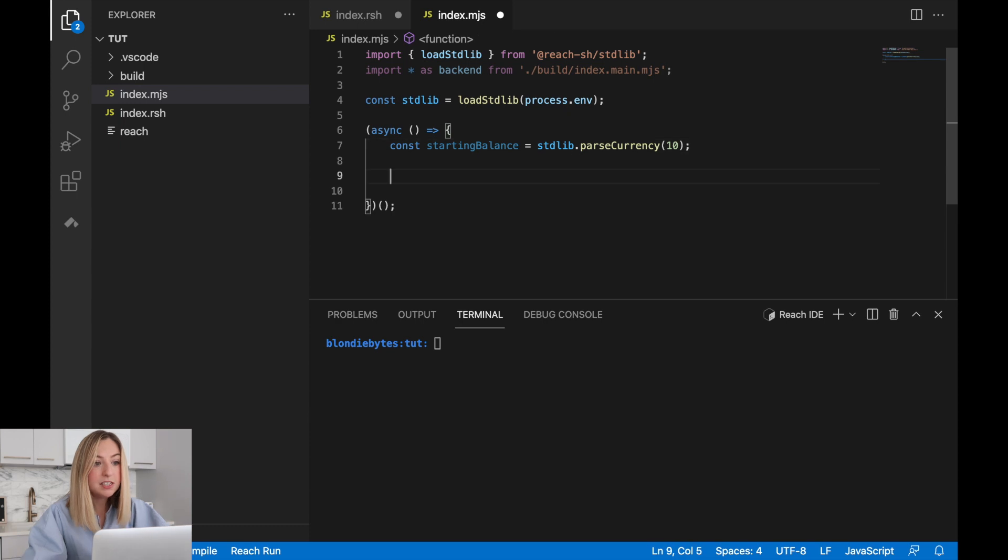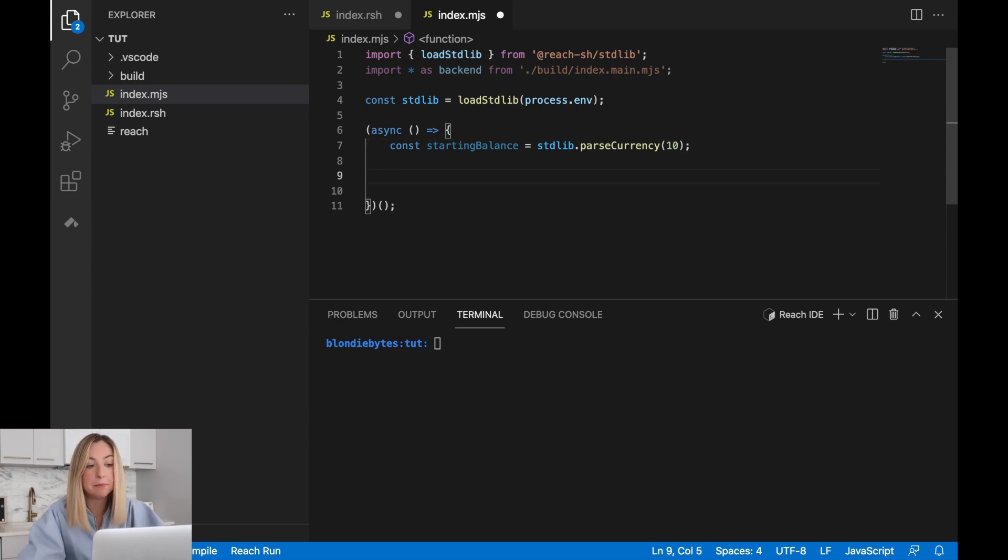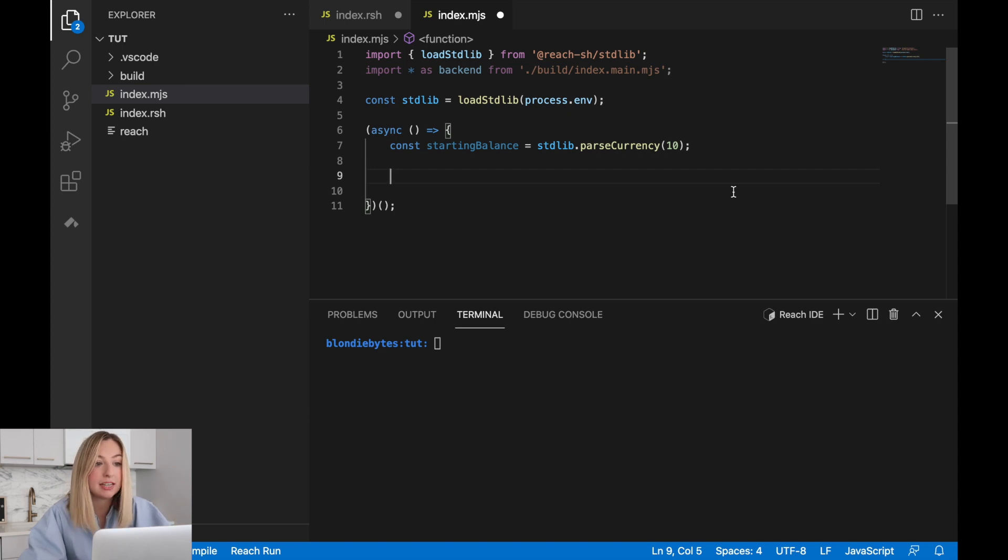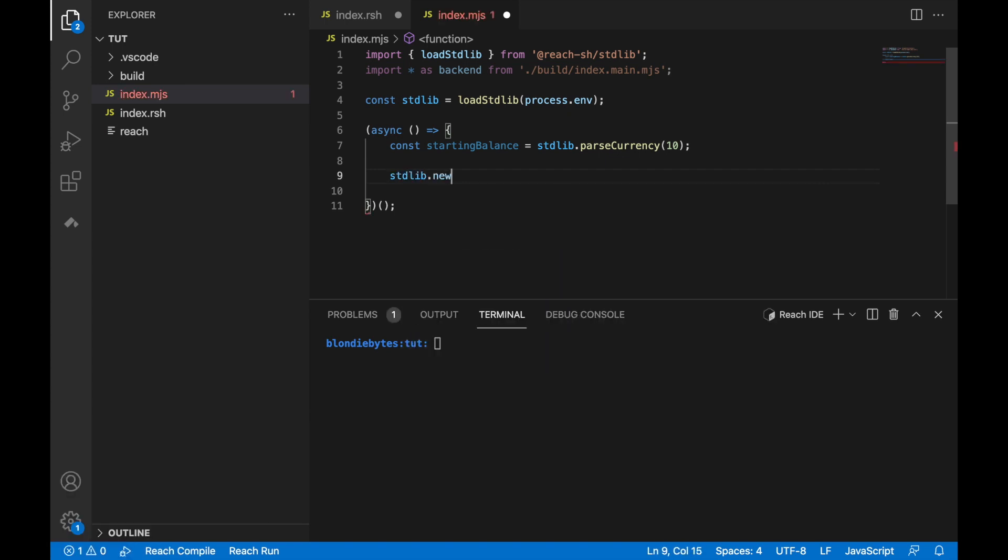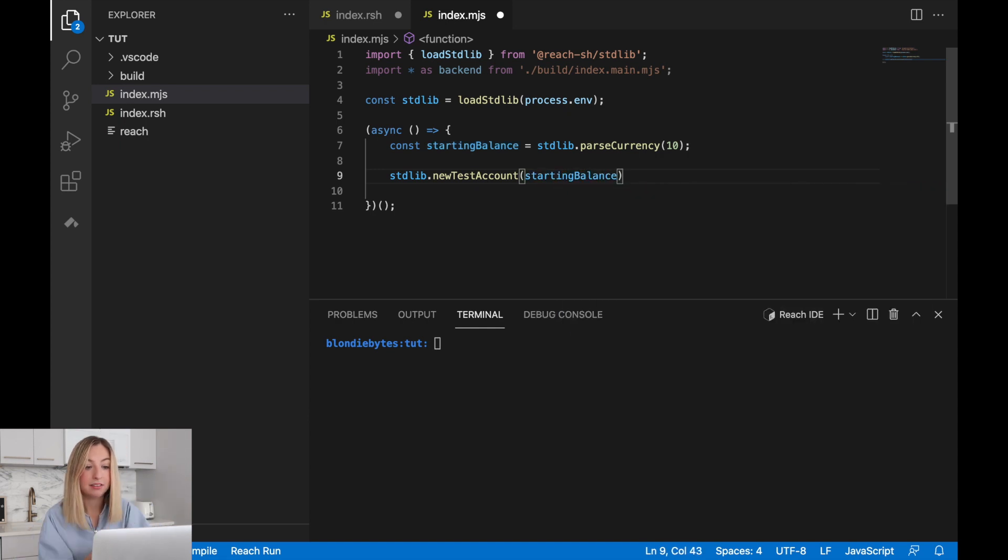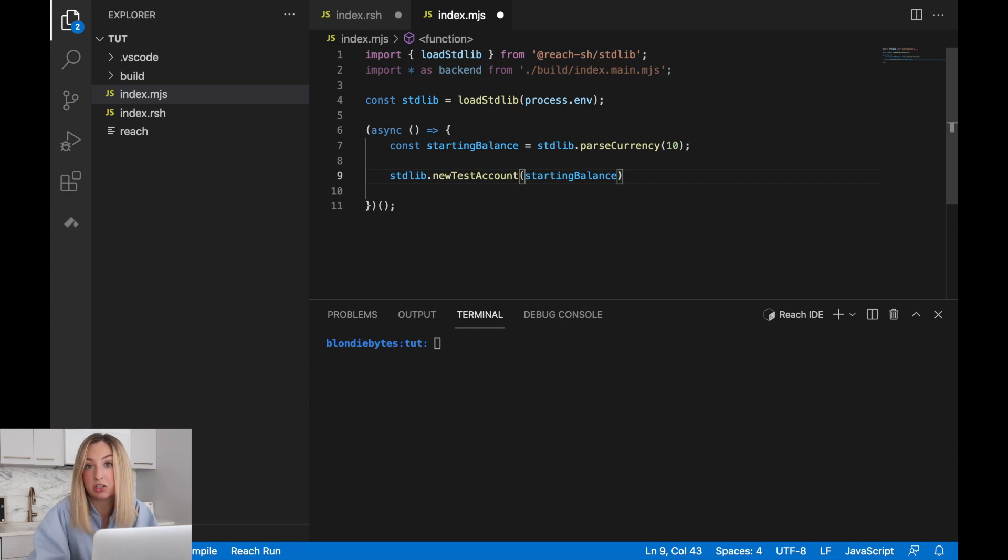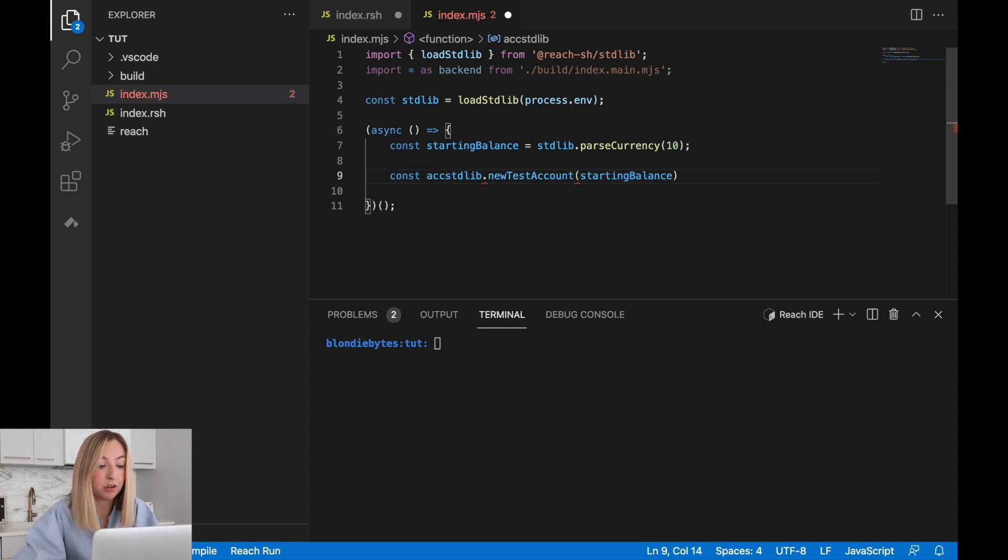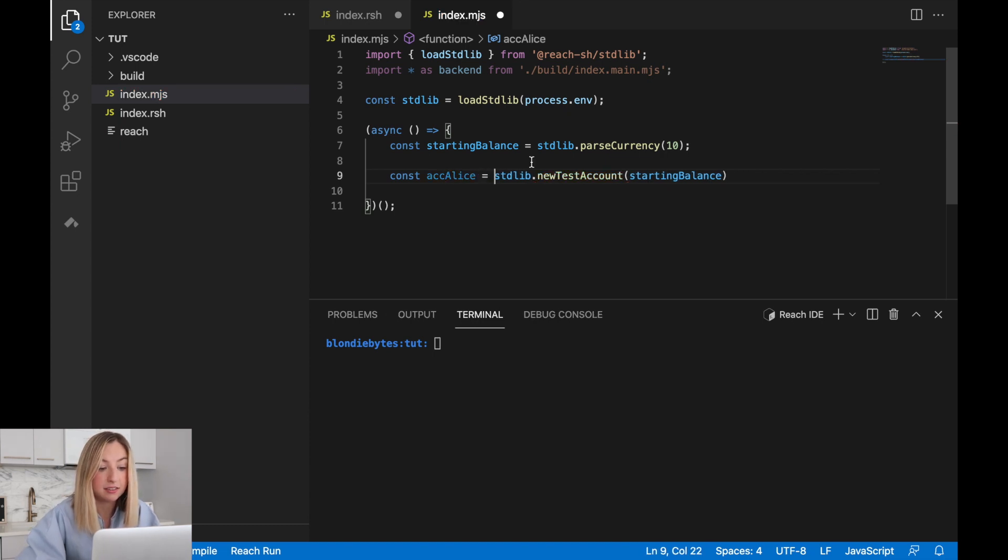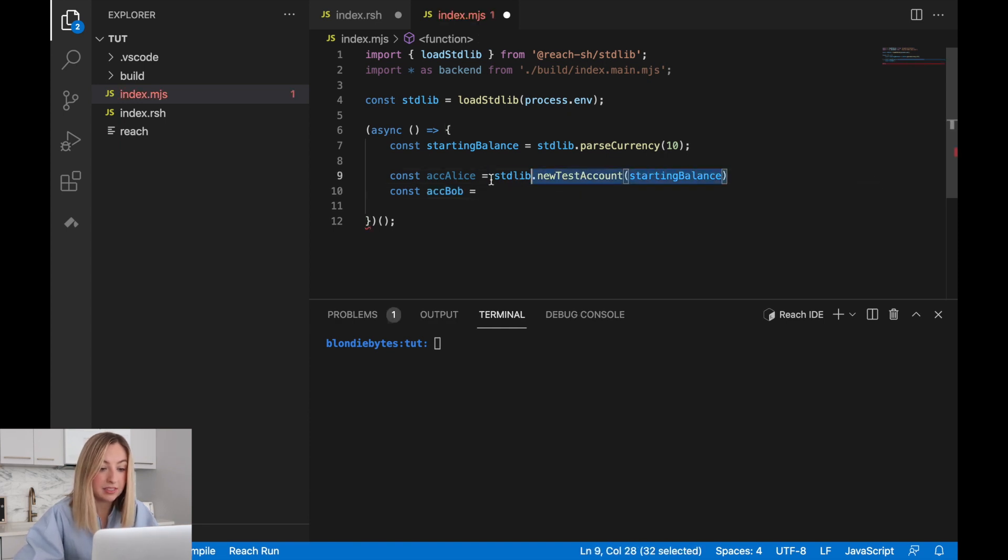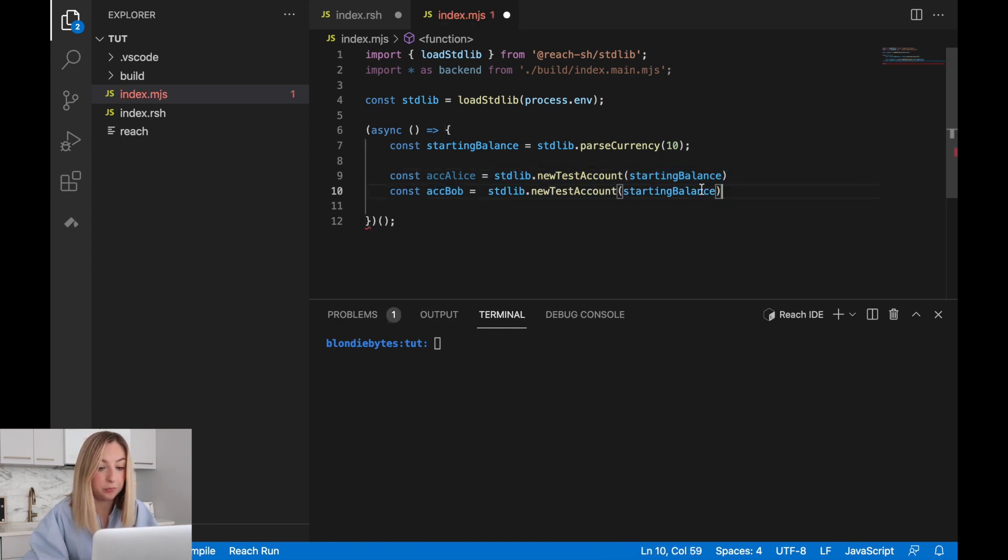This will be the starting balance for each testing account, Alice and Bob. To create these test accounts, we'll also be using the standard library, except this time we'll use the newTestAccount function. Then we'll pass in the starting balance. This creates a new test account with the starting balance, 10 tokens. We'll create one for Alice, which we'll refer to as accAlice, and we'll create one for Bob, accBob, with this same execution code.